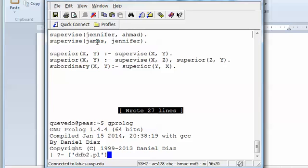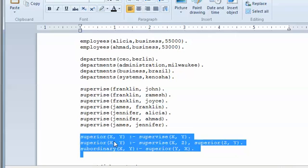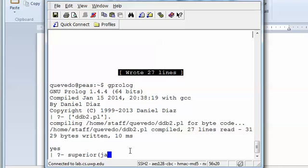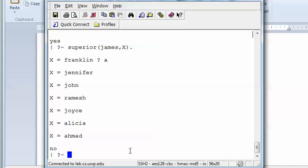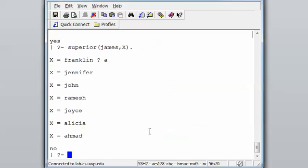Now we can query: superior — and the name is James. We can ask: James is the superior of who? And we can see that James is the superior of everyone, because James is right here as the CEO — so he's the superior of every single person. That's what we get from that implementation, and there are different ways of testing this.